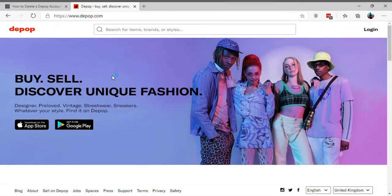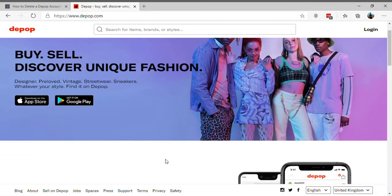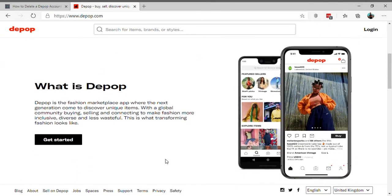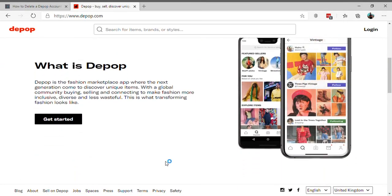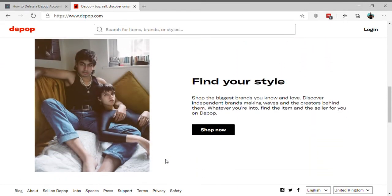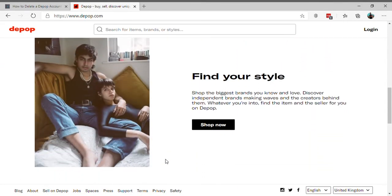Don't want to use Depop anymore? Don't worry, we've got you covered. In this video, we will guide you to delete your Depop account. Let's get started.